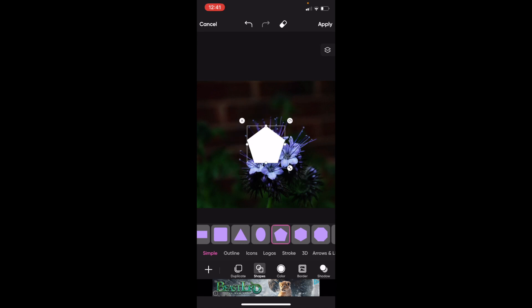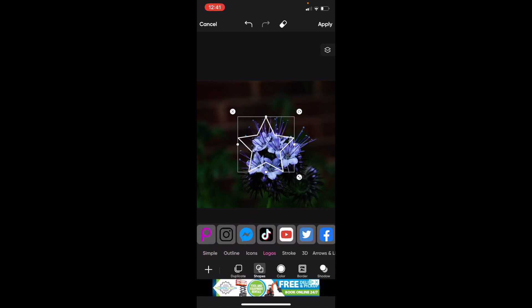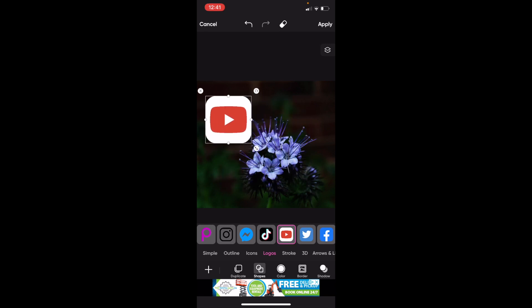You can make it larger or smaller. You can add an outline to it if you want. You can go ahead and add a logo and basically just play around with it and add whatever shapes you want to your design.